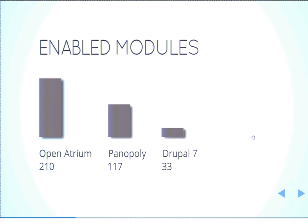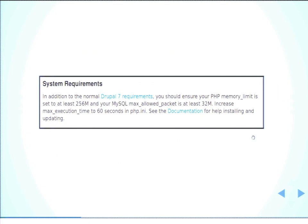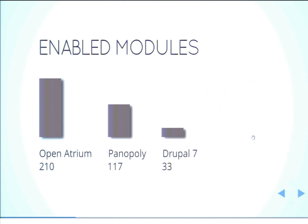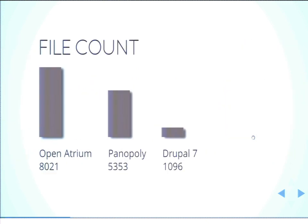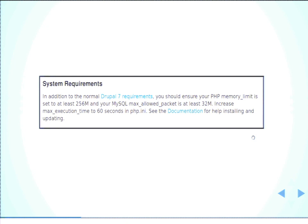And so another way you can measure complexity is this is from Open Atrium's install page. And so in the install requirements, it's saying your PHP memory limit, you should probably double that before you even install Open Atrium. And maximum load packet size for MySQL will probably double that as well. And your max execution time, I don't know what the default is, but I don't think it's 60 seconds, so we're going to bump that as well. And so what this is telling you is, we actually got some weight with those modules and with that file count. All of a sudden, our CMS is doing a whole lot more. We already know a lot more magic is happening. That site is inarguably more complex than a plain install of Drupal 7.